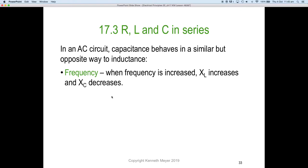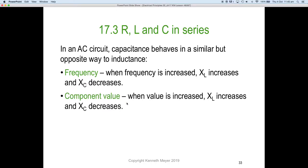When frequency increases, XL increases because of magnetic fields, and XC decreases because of surface area on the capacitor plates. Regarding component value: when the value is increased, XL increases and XC decreases. If I increase the Henry's for an inductor, I get an increase in inductive reactance; if I increase the farads for a capacitor, I get a decrease in XC. They work in opposites. In a phase angle context, in an RL circuit the voltage leads the current, and in an RC circuit it lags.